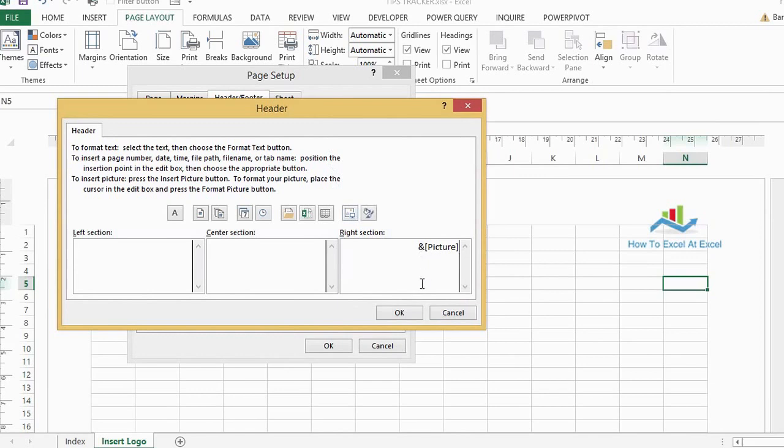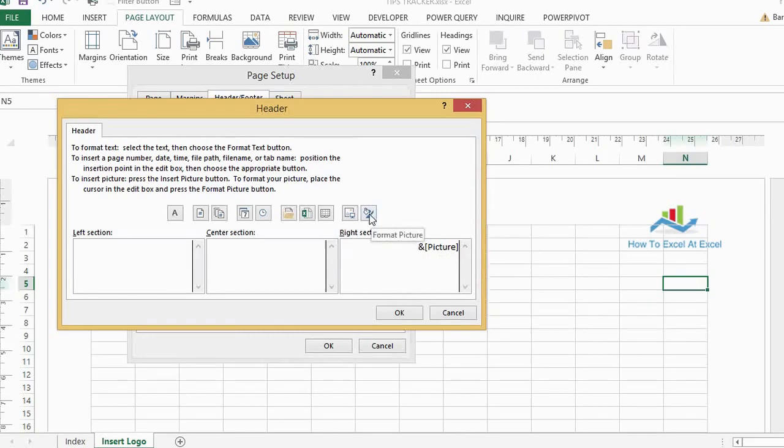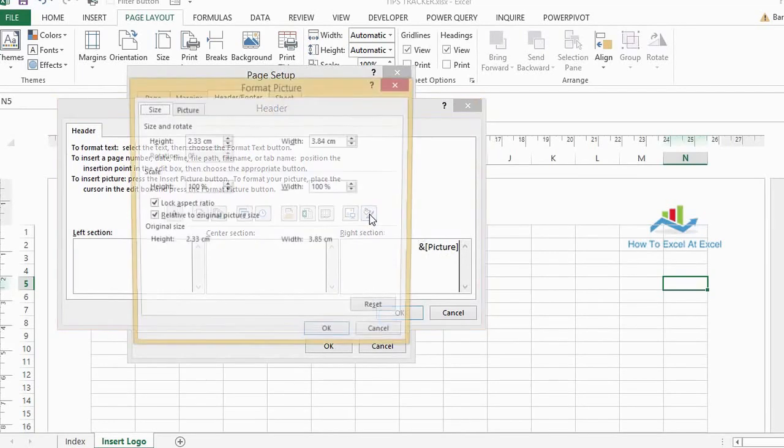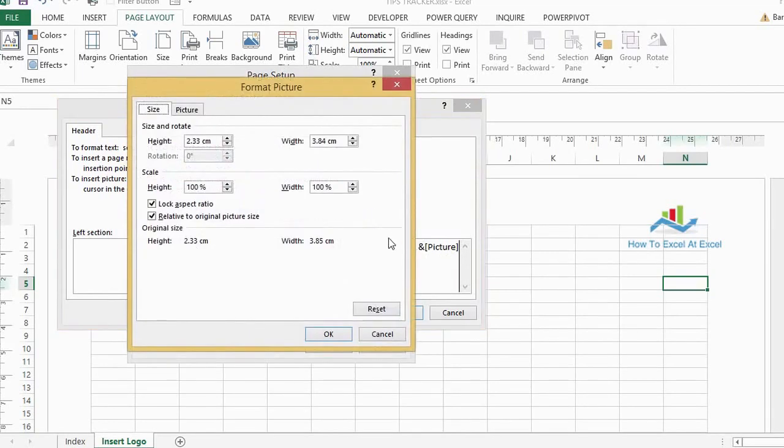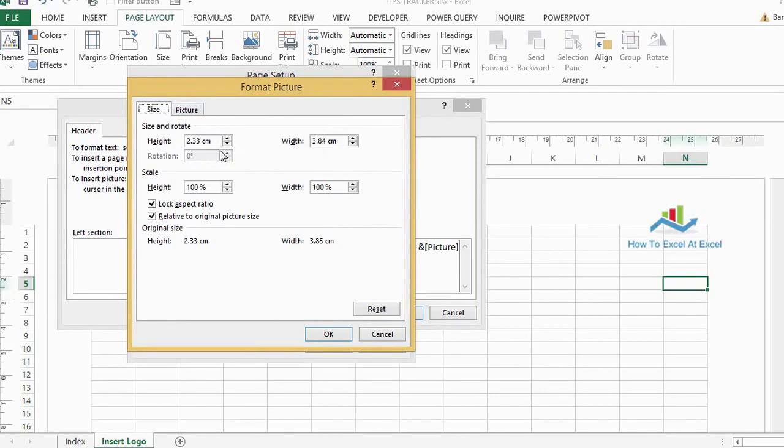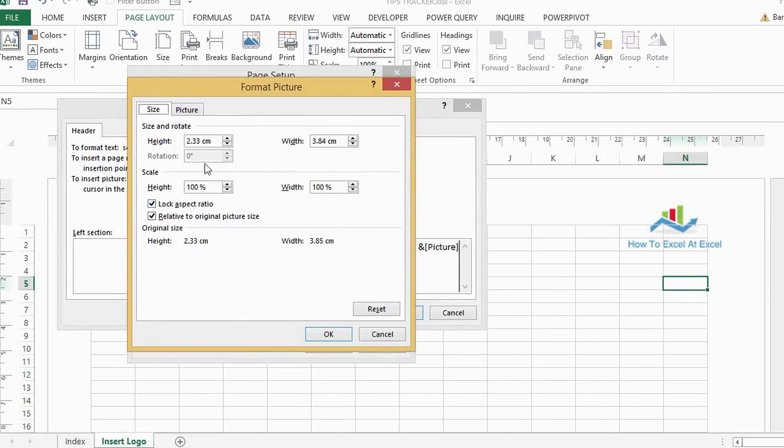If we then highlight the right section where we got our picture and if you go to format picture, this is where you can change the size or scale of your picture. So your logo might be too big in the first instance, and you can adjust the height and width of the picture to suit.